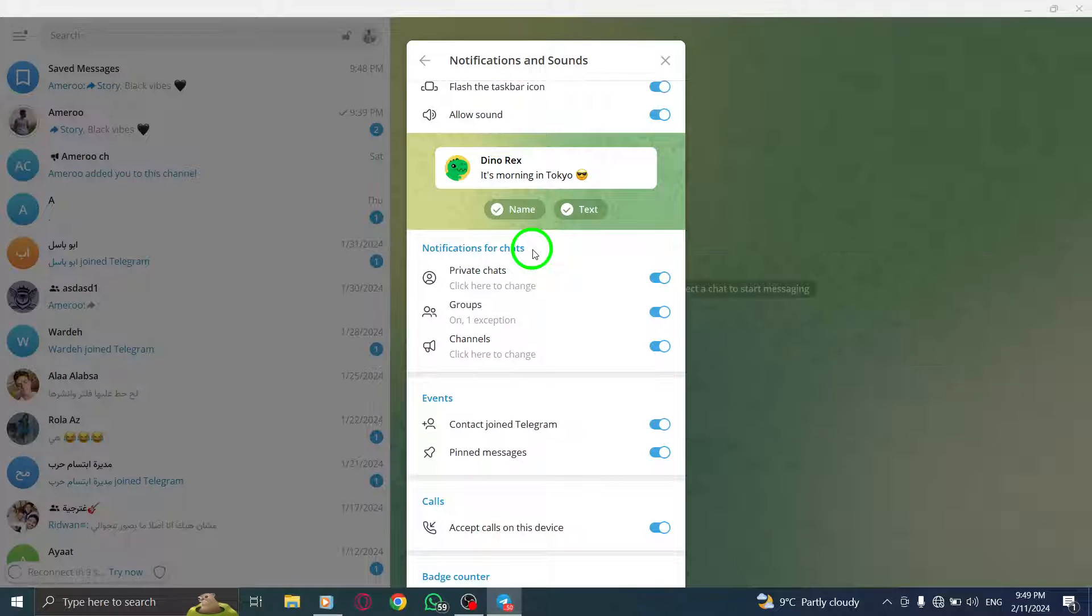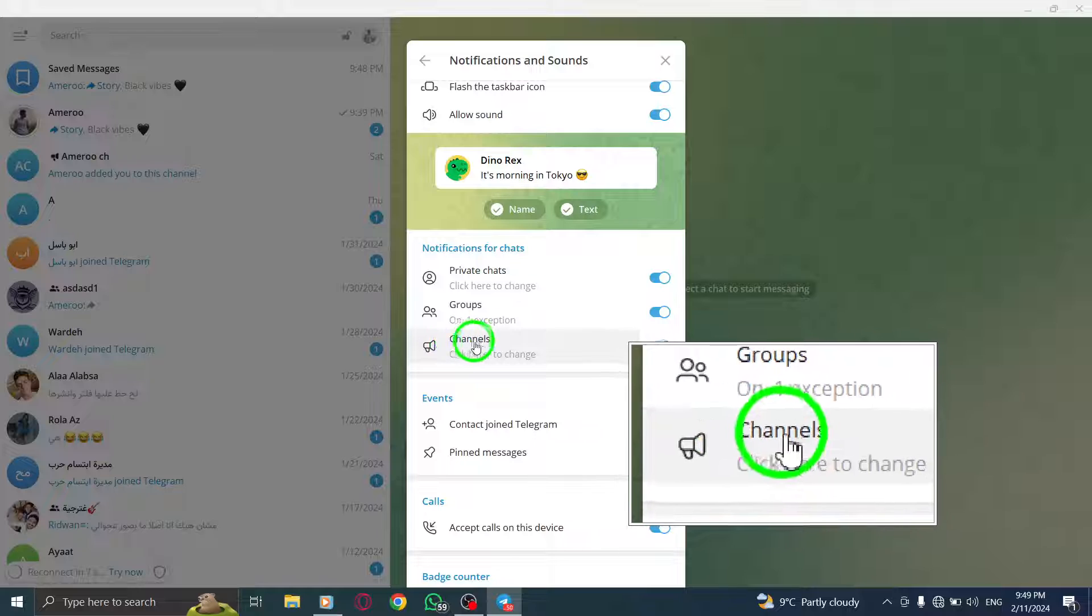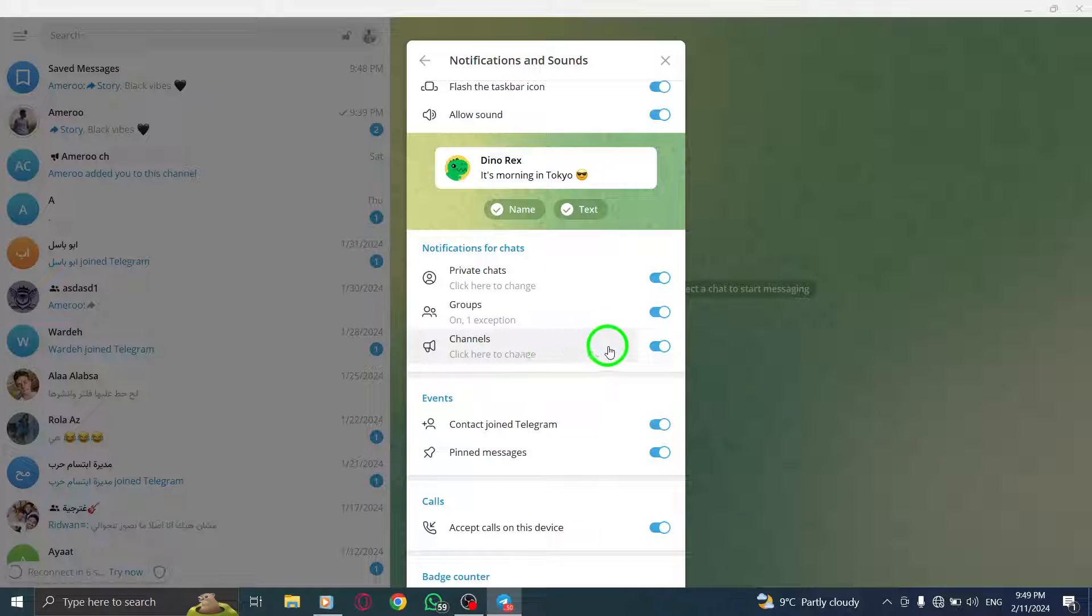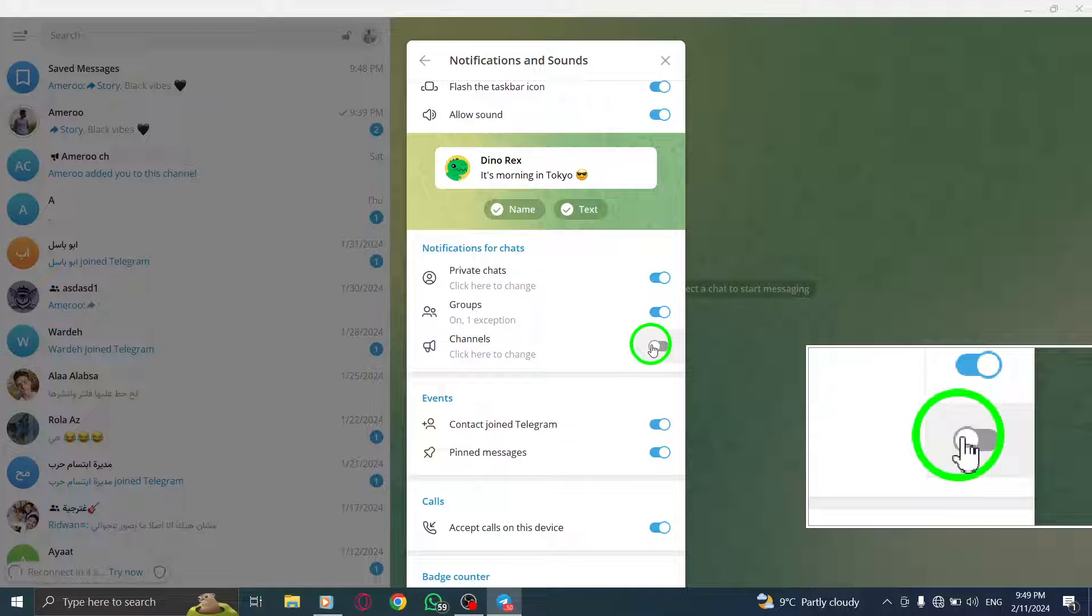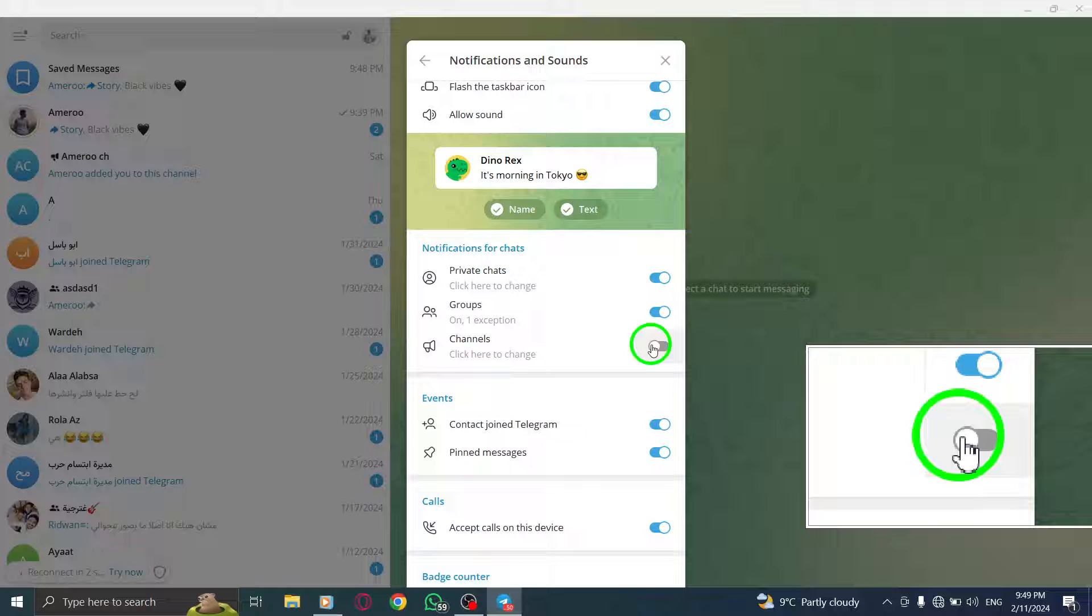Step 6. Finally, click on the toggle switch next to Channels to turn it off. The toggle switch should turn gray, indicating that all channel notifications are now disabled on your PC.